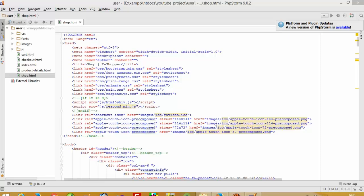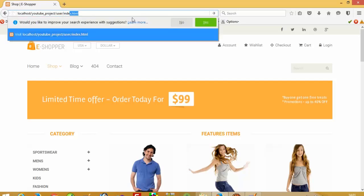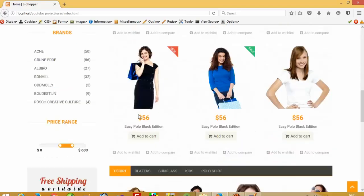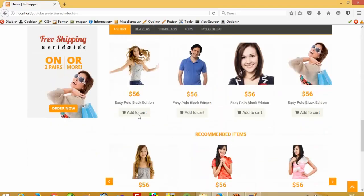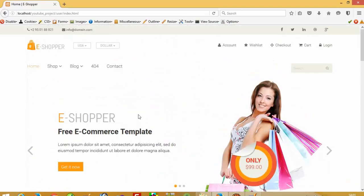Hello, today I'm going to show you how you can make a partition of the user side template. We have a few pages on the user side, but the home page does not need partitioning.